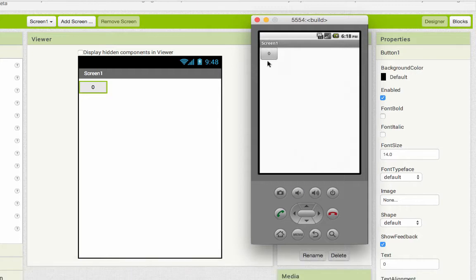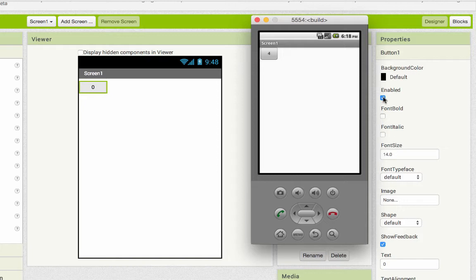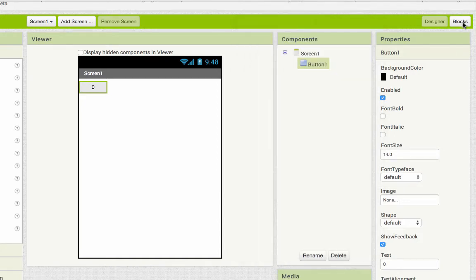So it's going to go one, two, three, and then when it turns four, that enabled box should be unchecked. Let's look at how to do that.